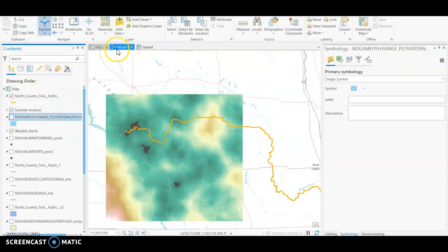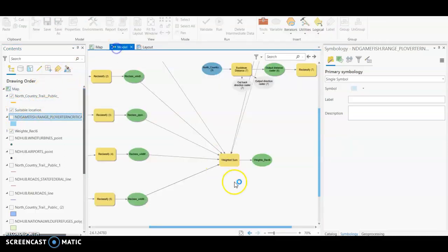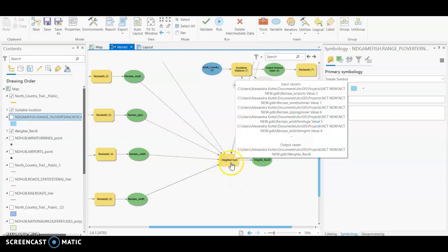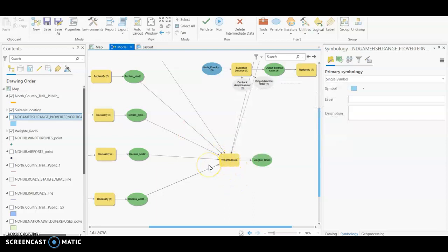Again, it's very straightforward, so you can use either the weighted sum tool or the weighted overlay. Both will work the same, so whichever it's just user preference and how you want to rank your important and critical layers. So I hope this helps. Let me know if you guys have questions. Thanks.